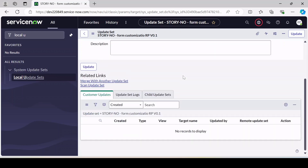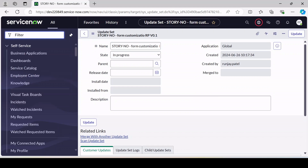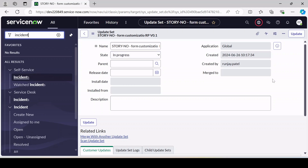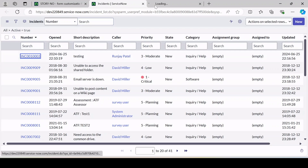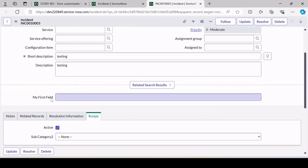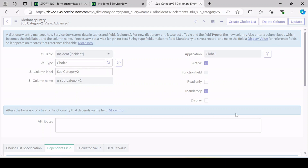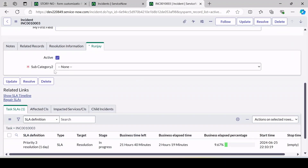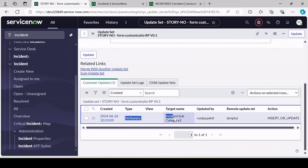Let me show you an example so you understand how update set works. I'll open an incident record, then right-click and go to the Dictionary for a field. I'm going to make a field mandatory and update it. This is the change I've made — now it's become mandatory. If I check the update set now, you can see it got captured.